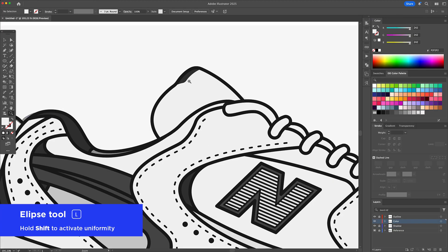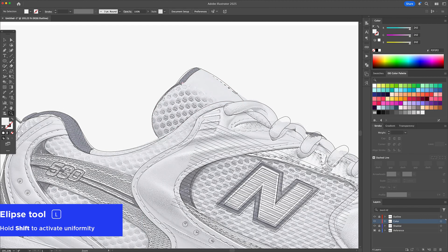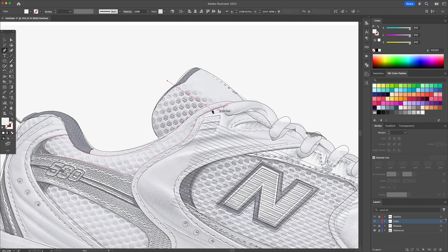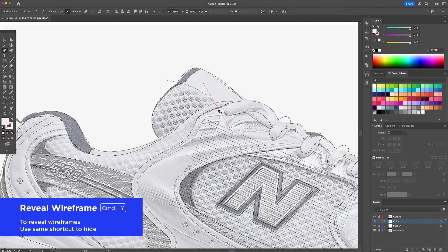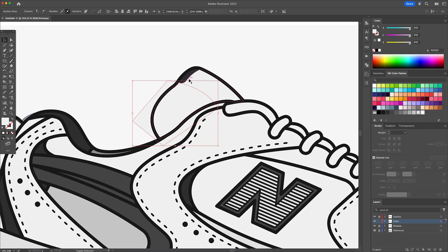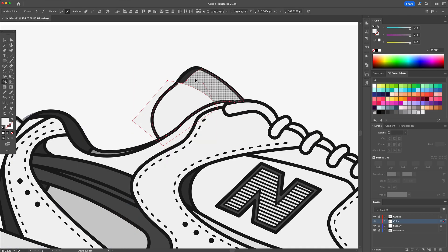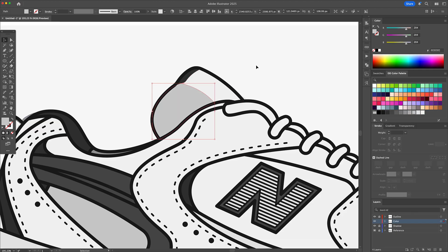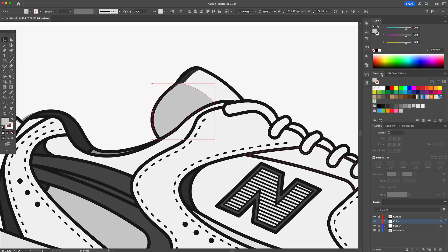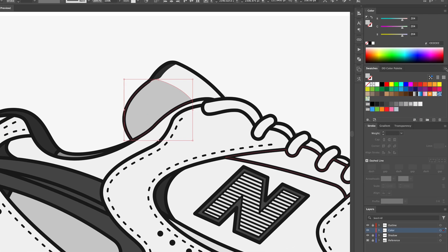For the mesh area, I hit CMD or CTRL+Y on my keyboard to switch into outline or wireframe mode. This way I can see the photo while still working with my vector shapes. With the Pen tool, I draw a shape where the mesh will be, then clean up the edges using the Shape Builder tool.